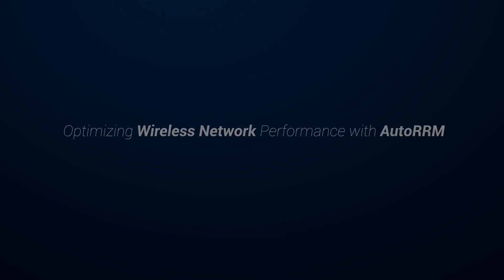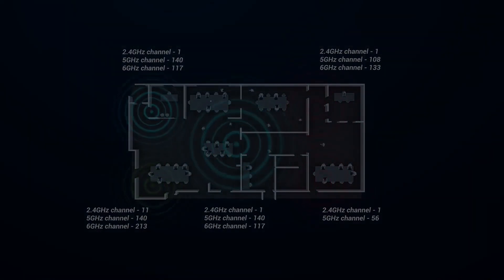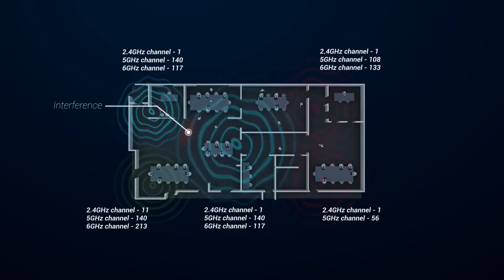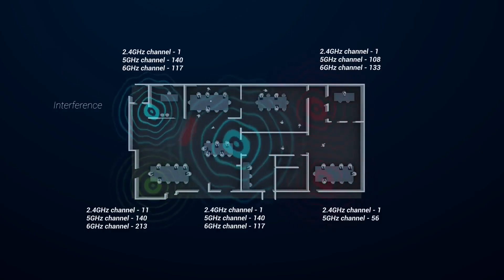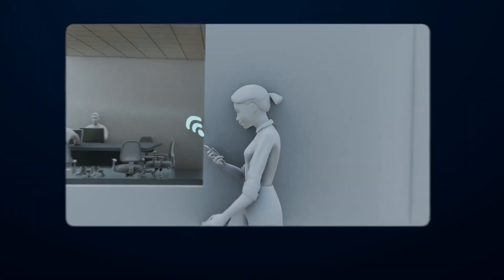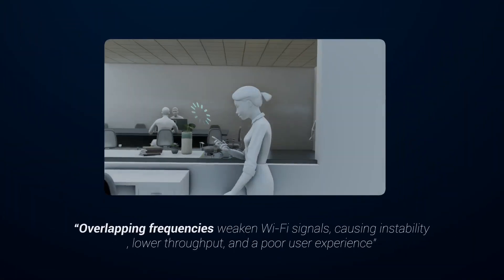When multiple access points operate on the same frequency, interference issues happen and users face connectivity problems. This is a major challenge faced by network providers.